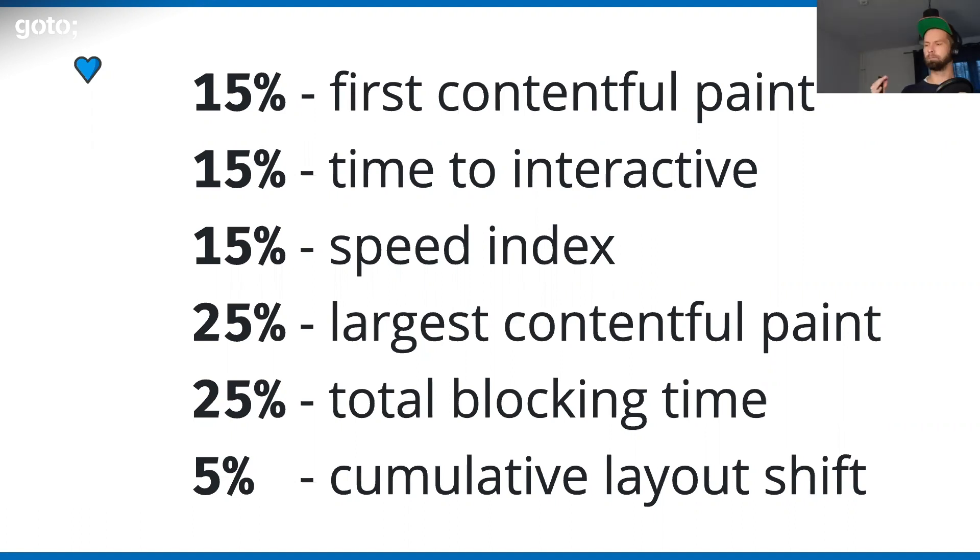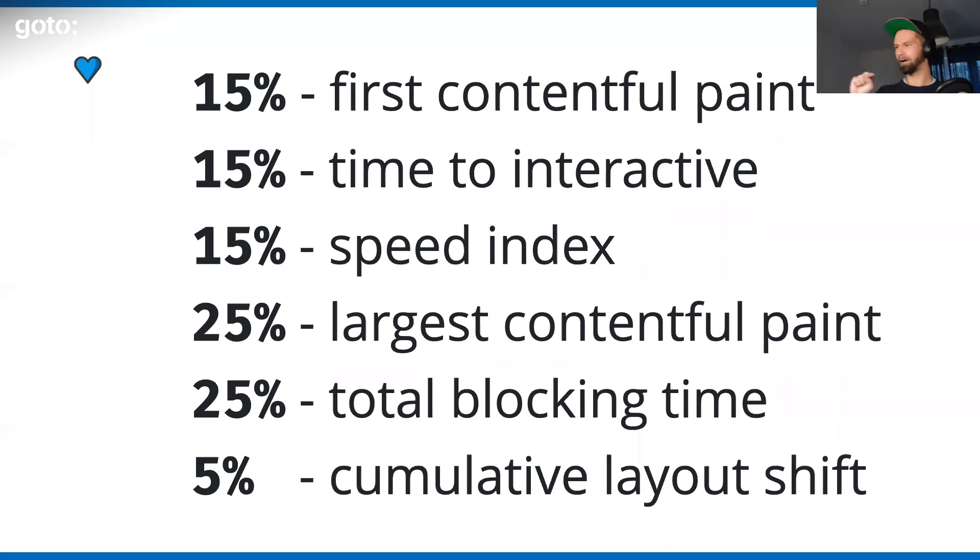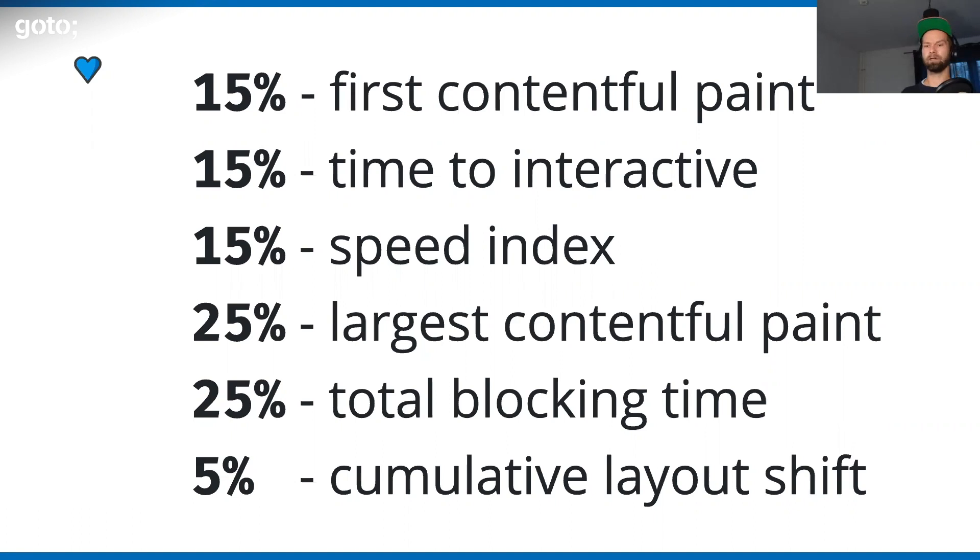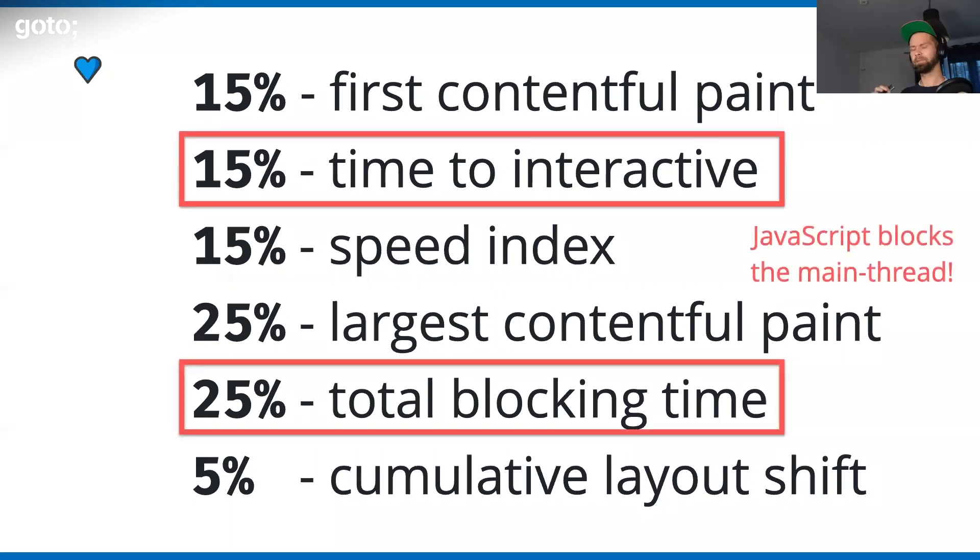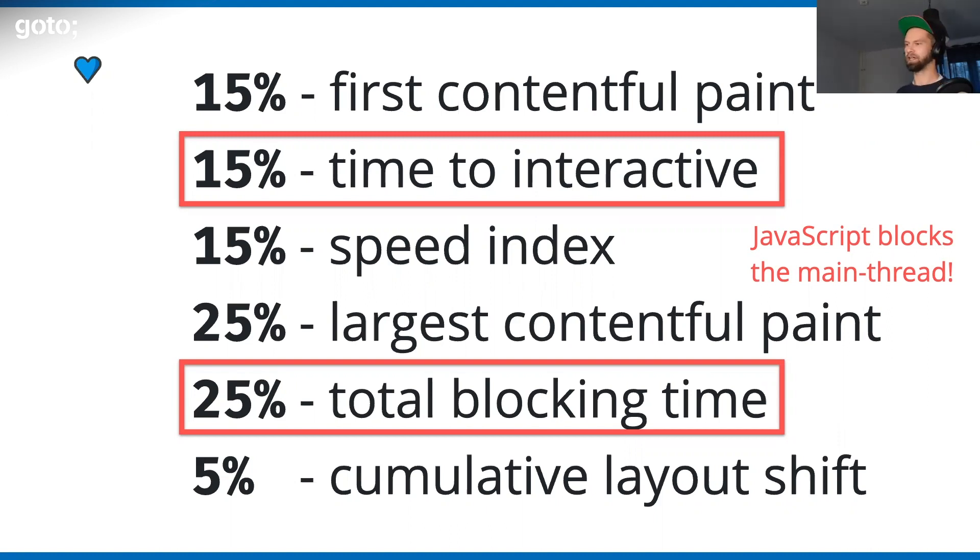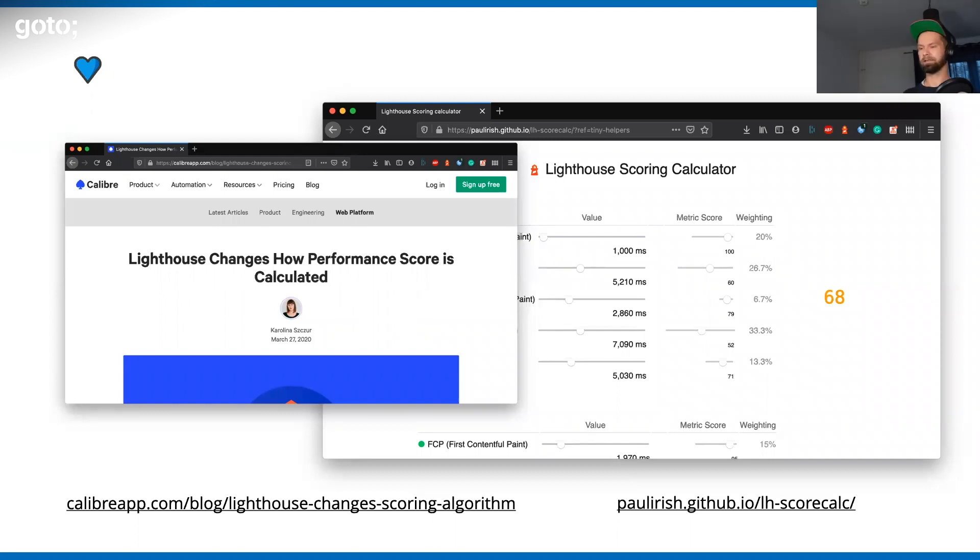Then it's total blocking time, which means that the browser is busy parsing and executing your JavaScript. Then it's cumulative layout shift, where it basically measures how much of your layout jumps around while the page is loading. We all know this kind of thing, that you want to press a button, and then the button just moves down and you press an ad. When you have a detailed look, you see that there are two metrics that are 100% bound to JavaScript. If you want to learn more about the speed index, you can check out these two resources.